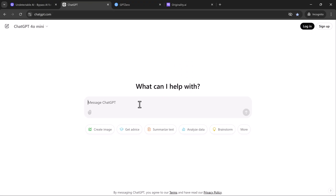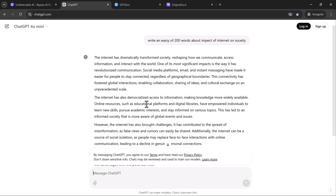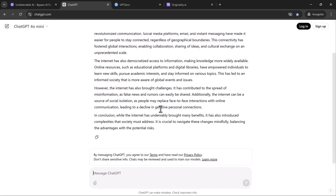I've asked ChatGPT to write a simple essay on the topic, The Impact of the Internet on Society. It's a basic topic, but one that's often used to quickly generate content. The result looks pretty solid at first glance — it's clear, informative, and well structured.